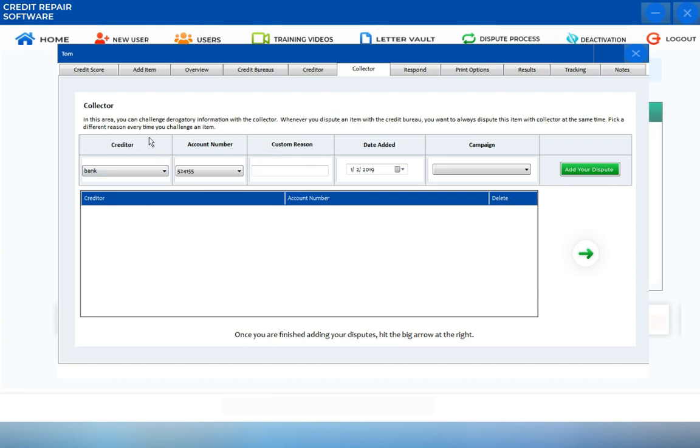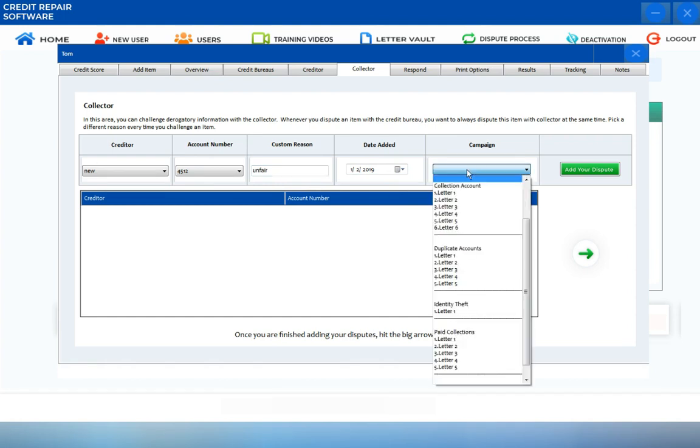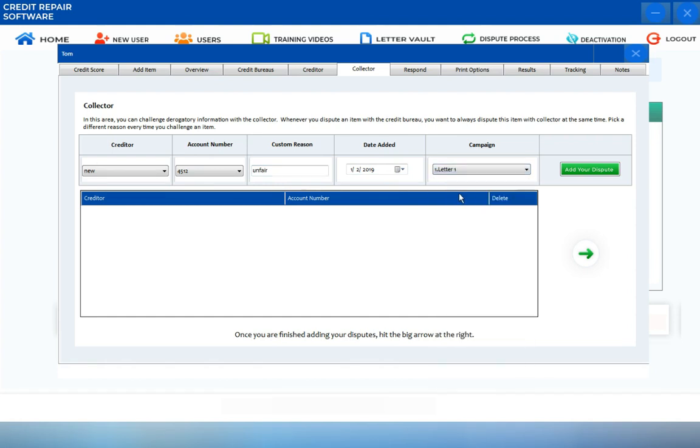To create your dispute for the Collector, you can select the Creditor, choose the account number, create a customized reason, check the dates added, and choose your campaign letter. Once you have successfully done that, just click on Add Your Dispute.